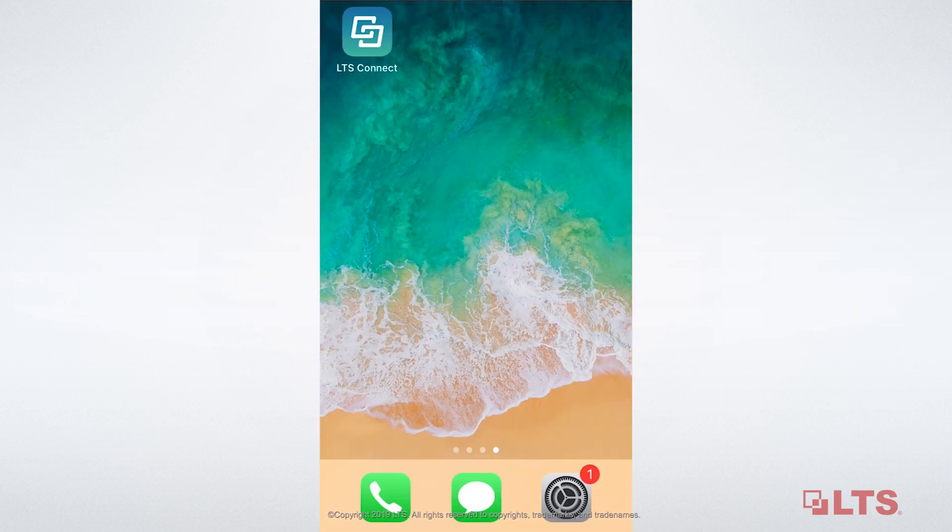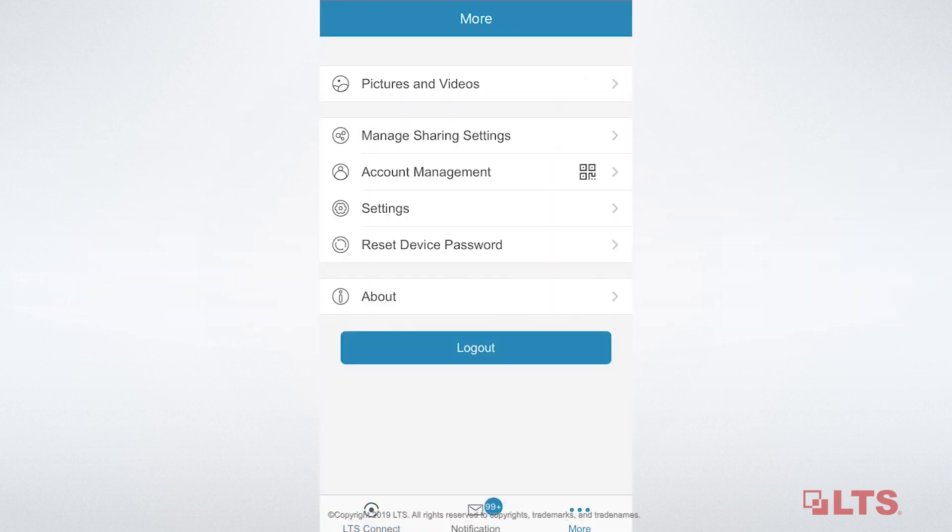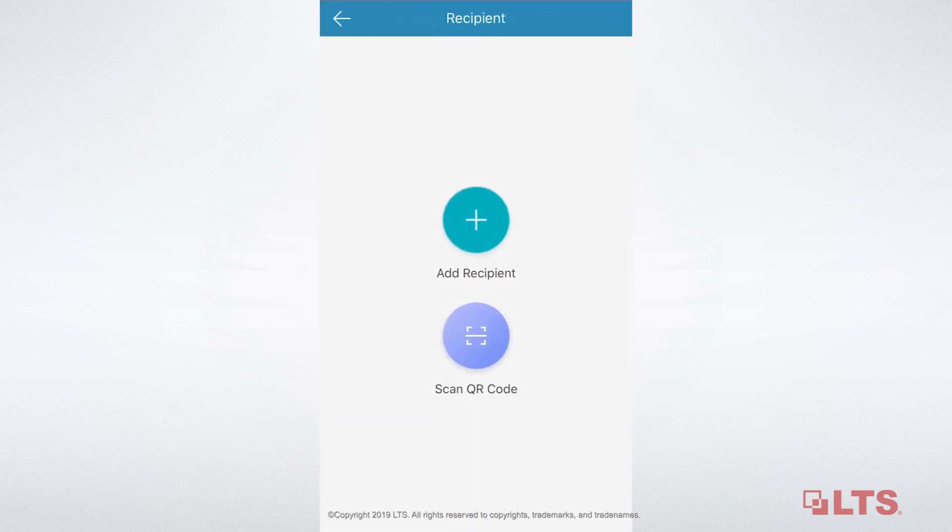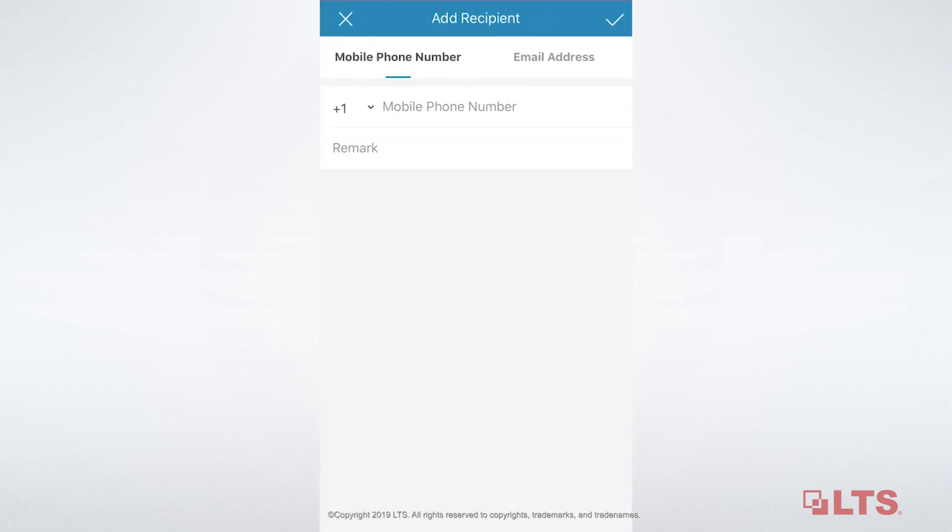To add a recipient, you need to go to the More page. Tap the apostrophe icon, which is in the bottom right hand corner. When you are in the Manage Sharing Settings page, press the plus button. Now, you can add a recipient.